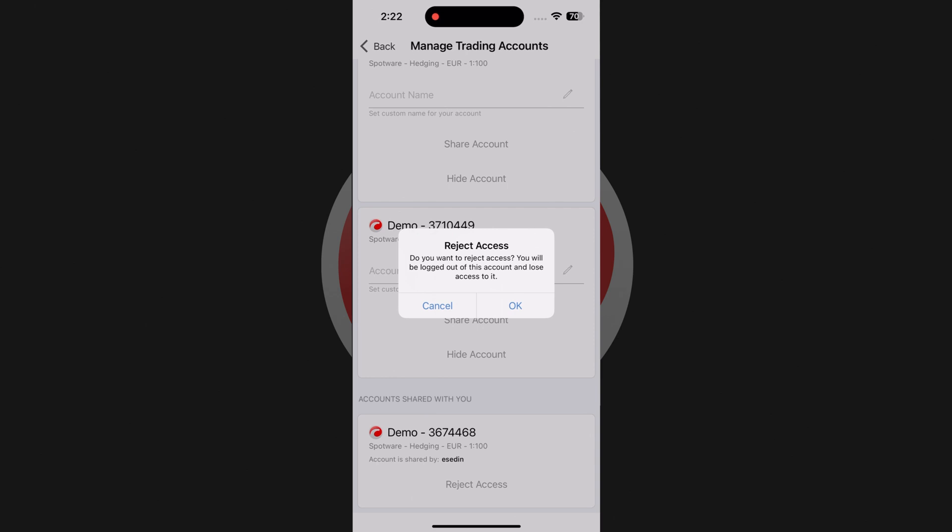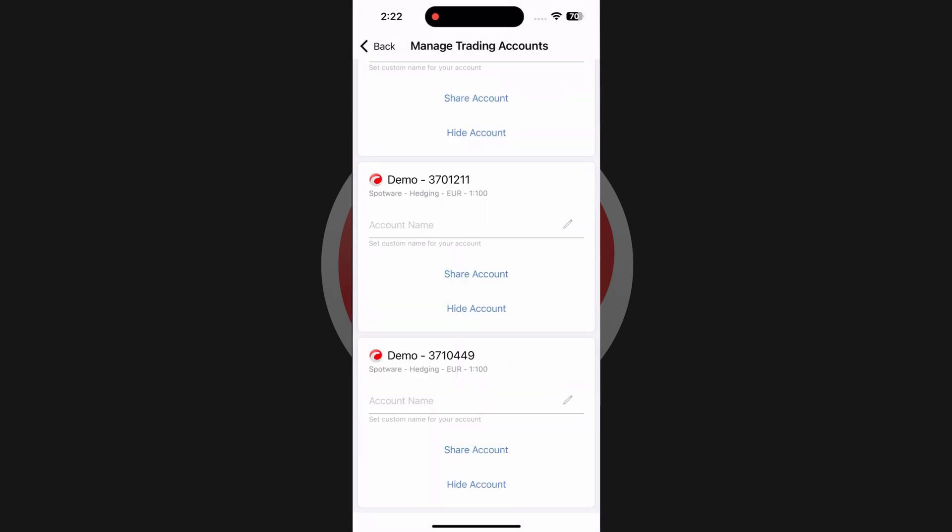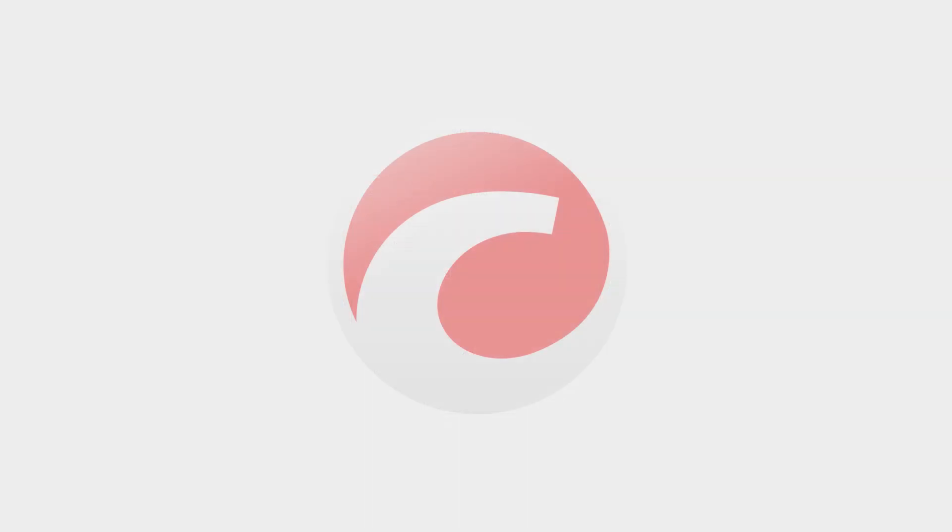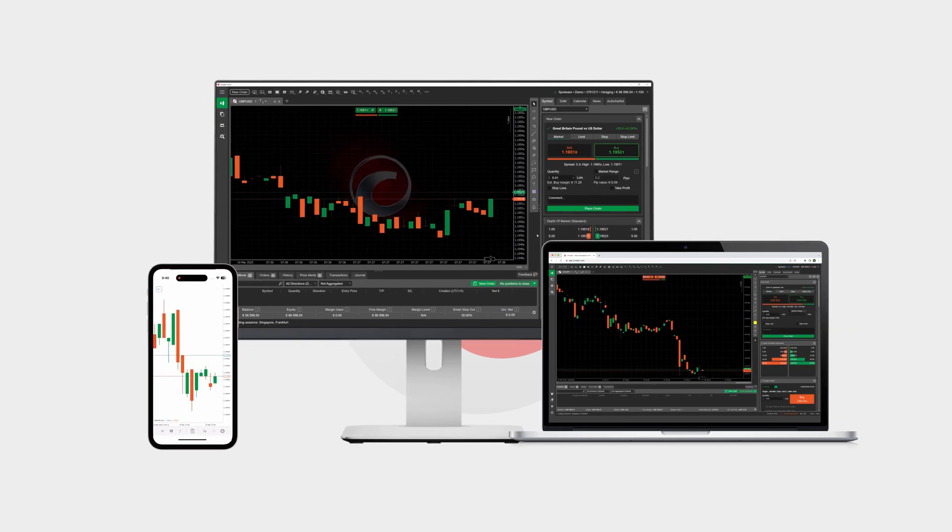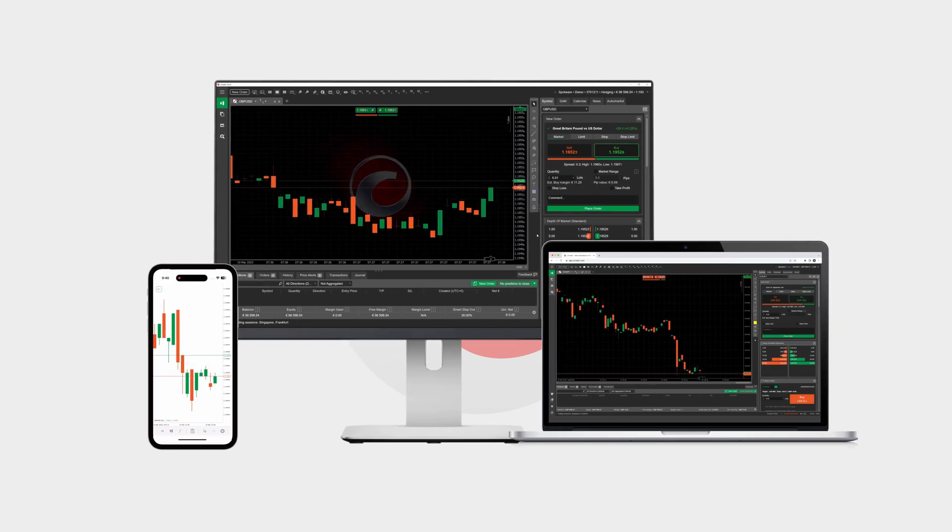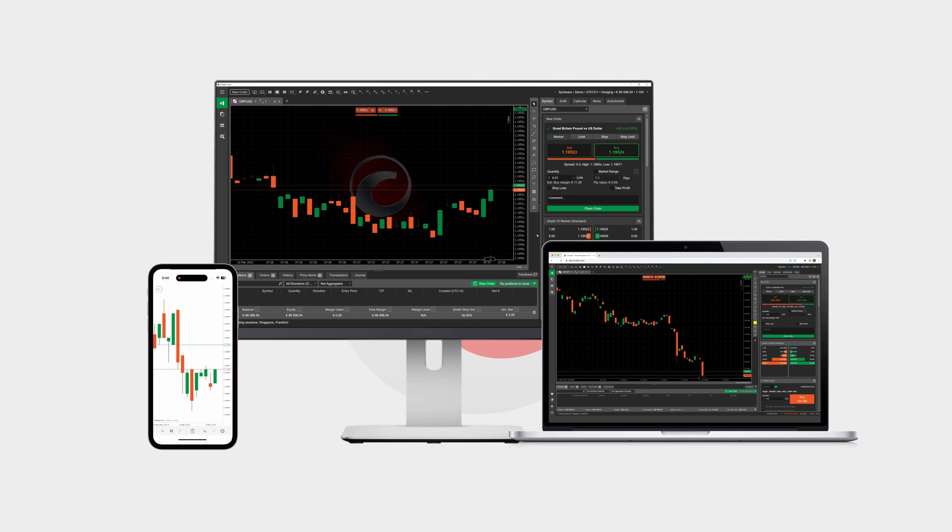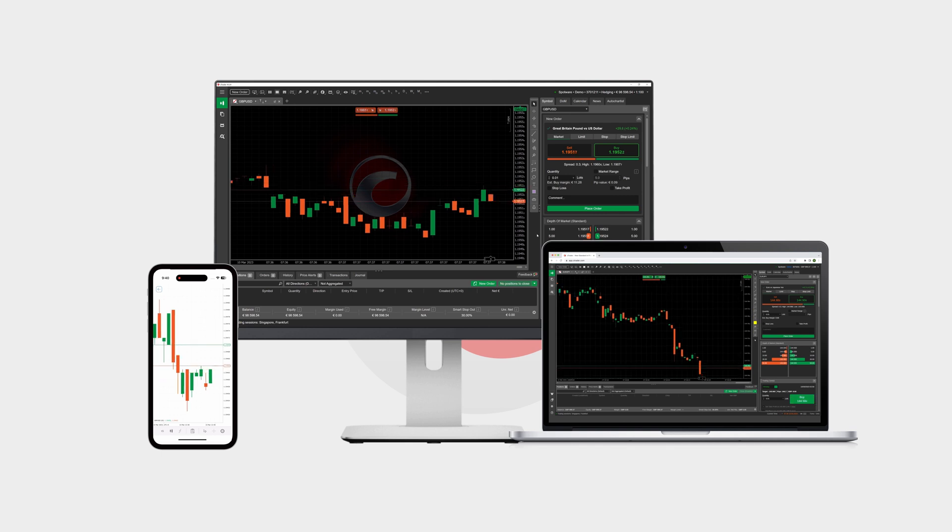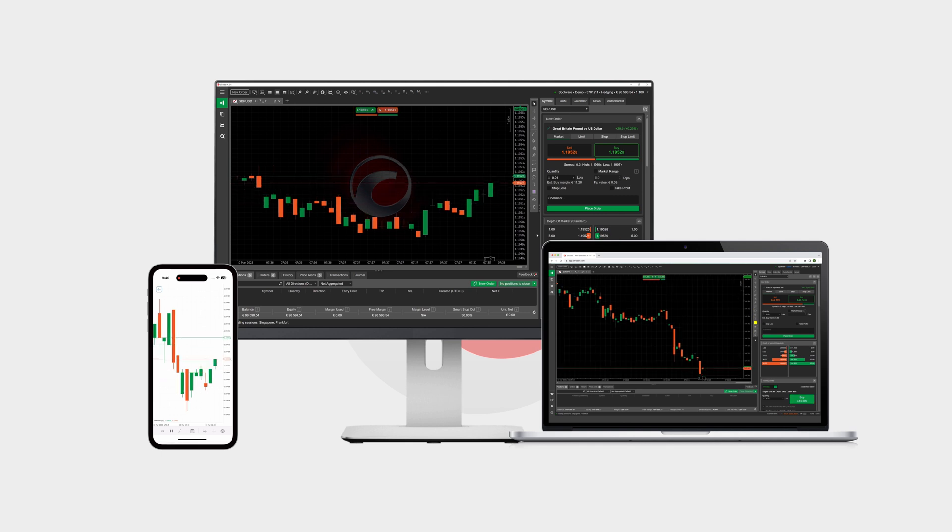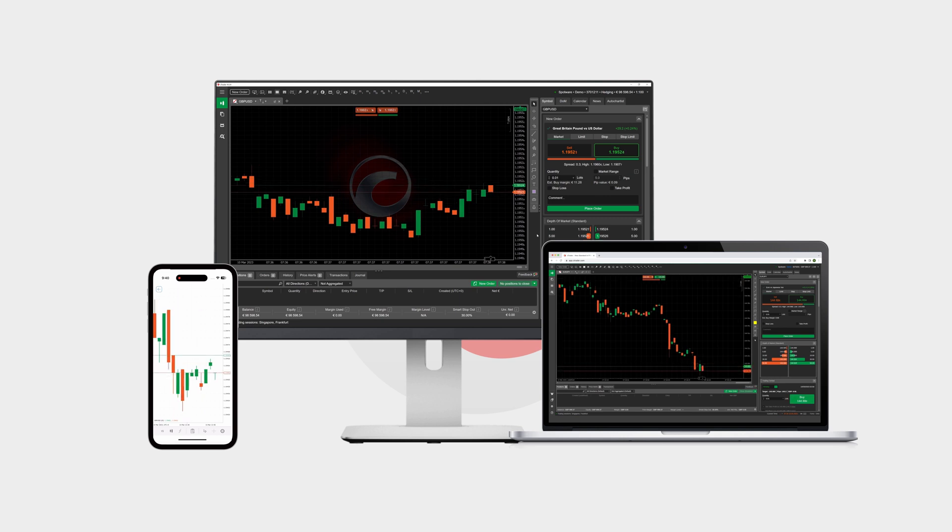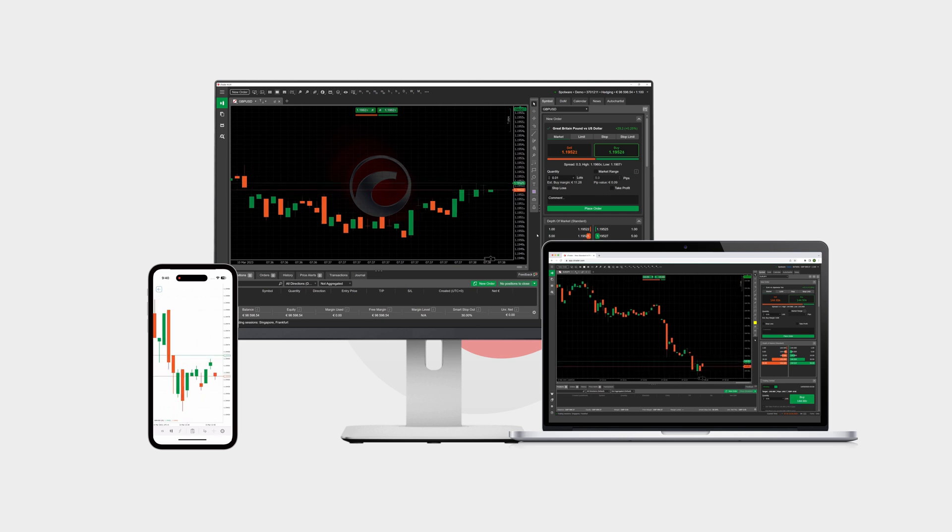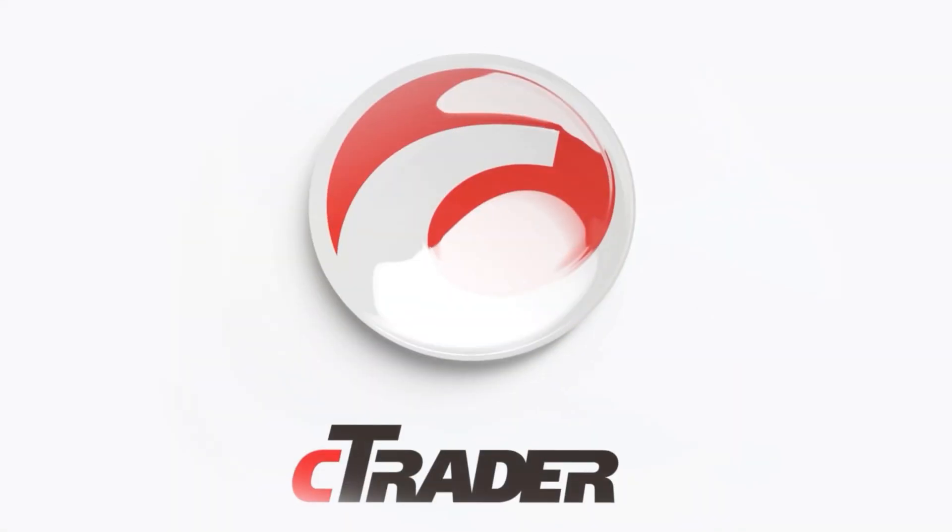To conclude, easy access sharing on all cTrader platforms is a gem feature for both traders and money managers. Try this functionality to keep all accounts in one place and still maintain control and transparency.